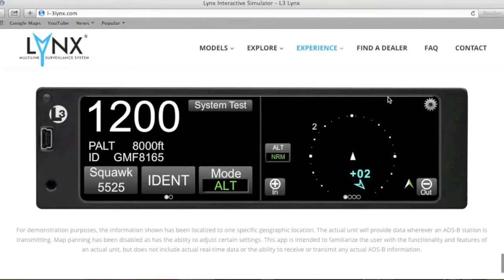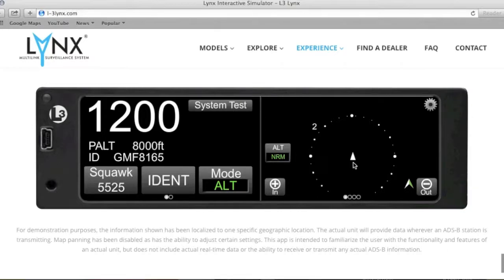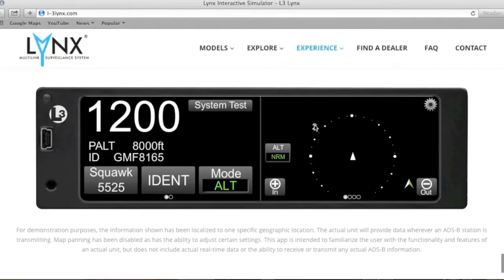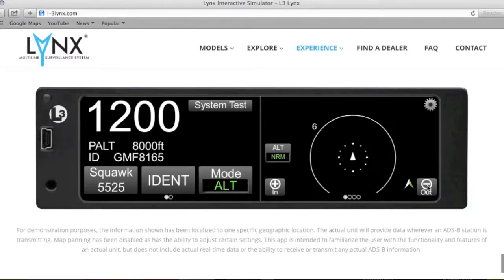Moving over to the right side of the transponder unit, this is kind of like your MFD portion of the transponder screen — highly advanced with features extremely beneficial while flying. Let's talk about the range first. In the lower left-hand corner you have the zoom-in button; by touch of the finger it goes all the way down to a 2 nautical mile radius. On the opposite side, lower right-hand corner, you select that and it goes all the way out to 40 nautical miles radius.